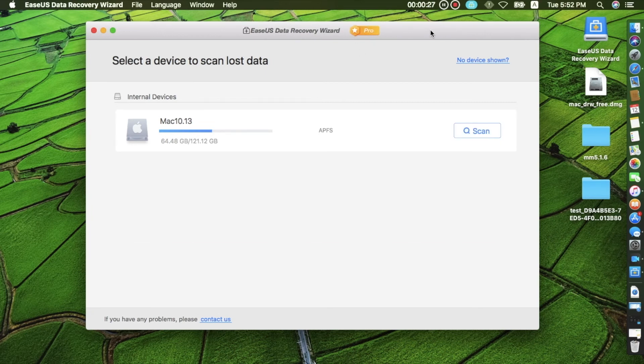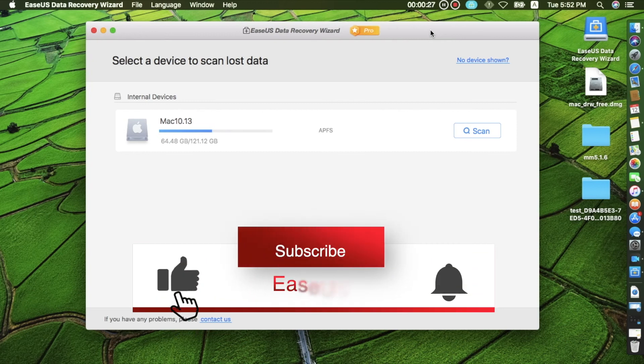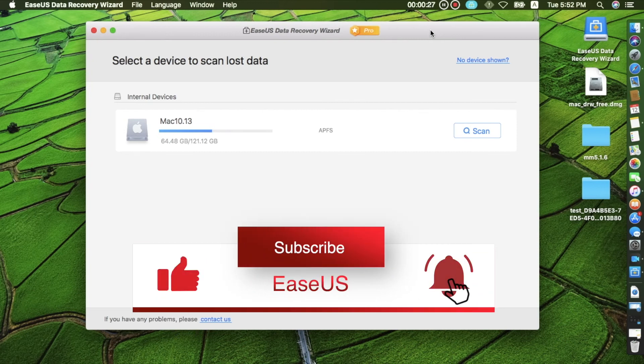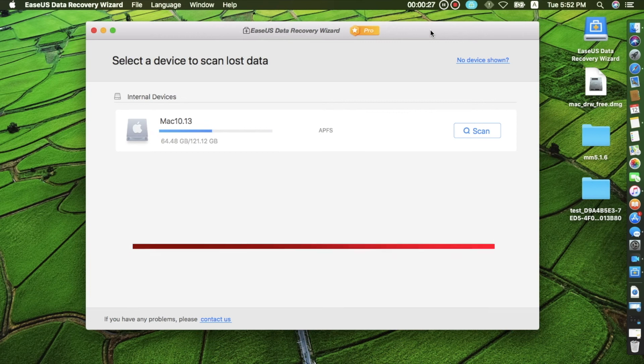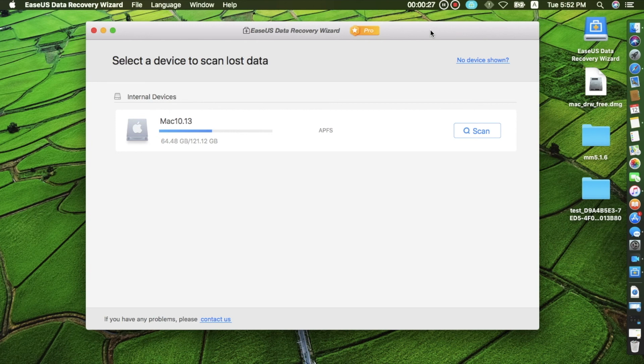If you find this video helpful, make sure you hit the like button and subscribe us to get more practical information about data recovery and backup solutions. This is Fiona and I am looking forward to see you in the next video.